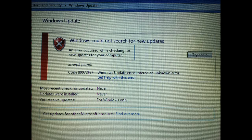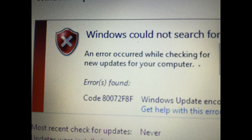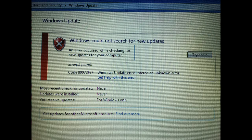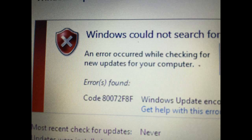If you receive error code 80072F8F when trying to run Windows updates, chances are your date and time or your time zone is probably incorrect, and the actual date of the computer is probably not even on the right year.